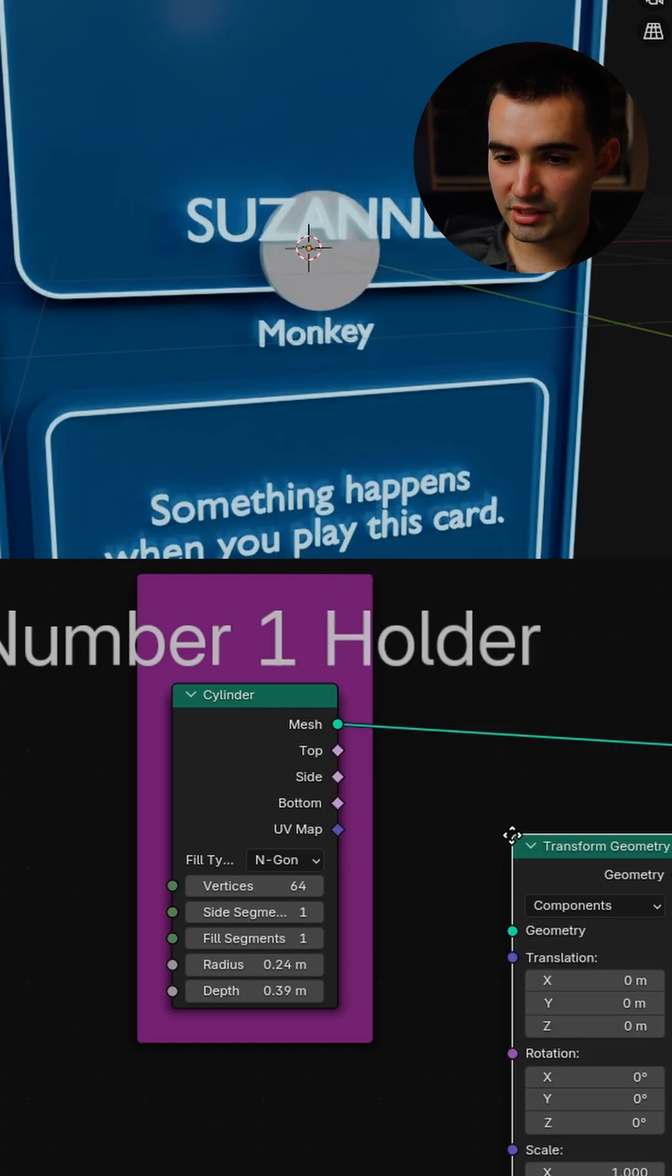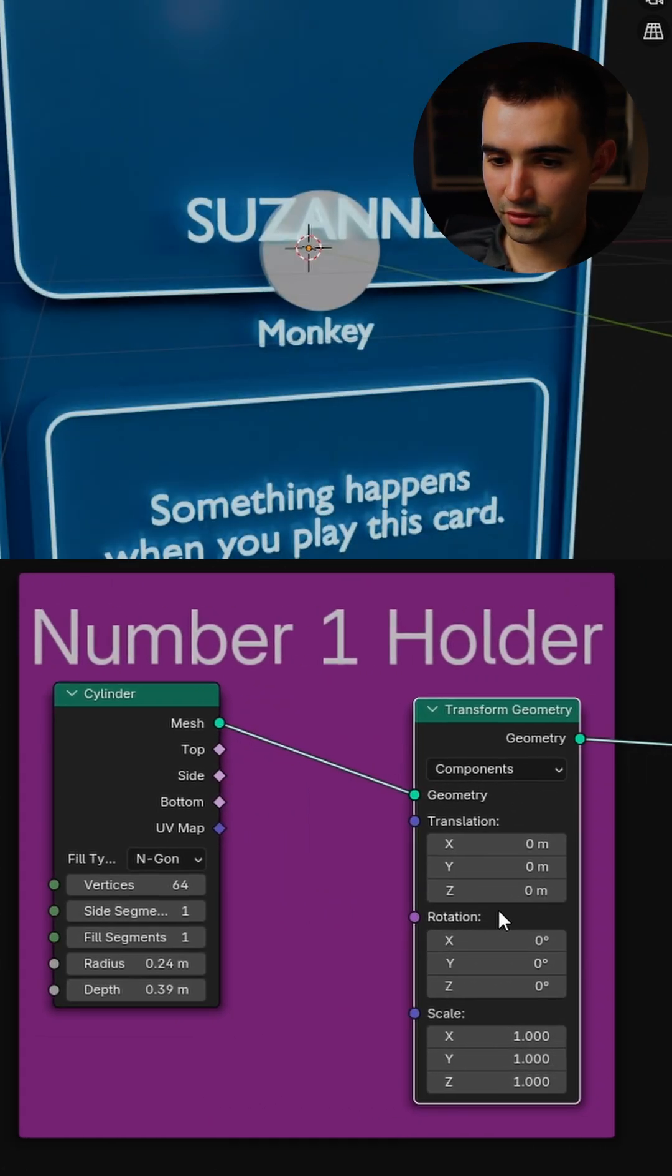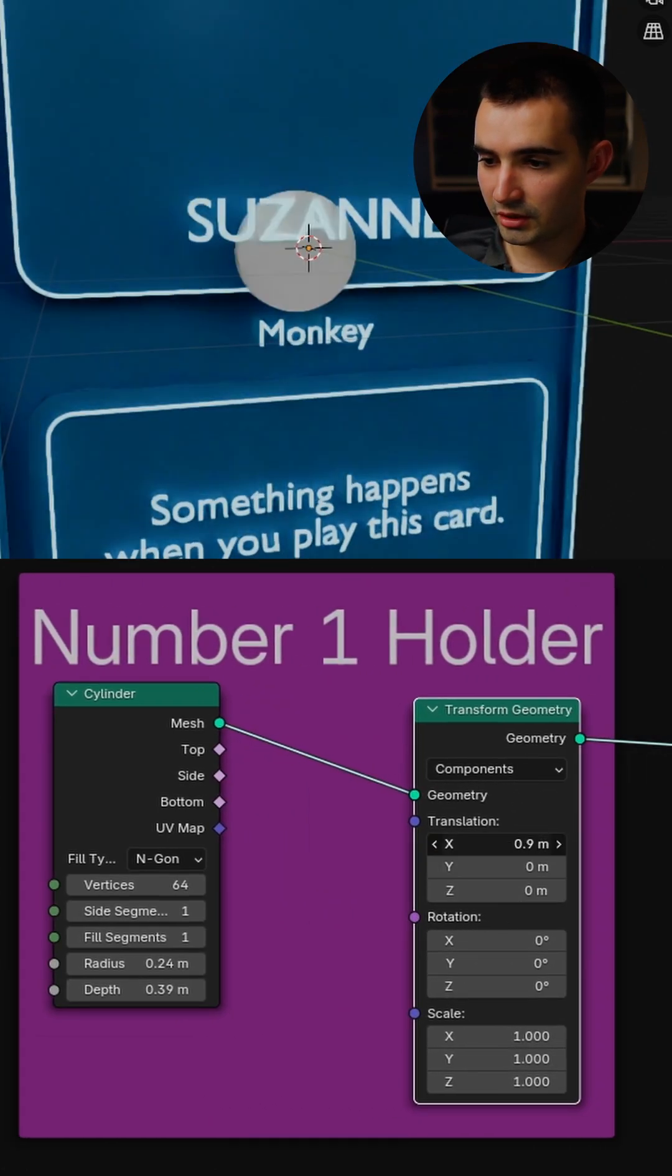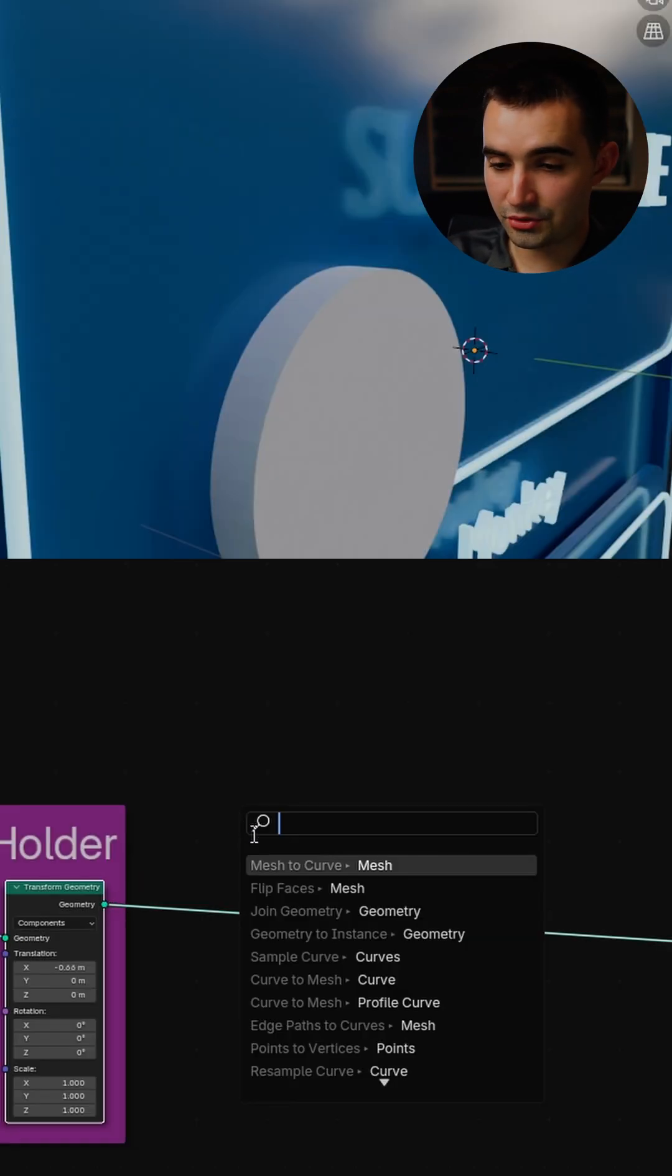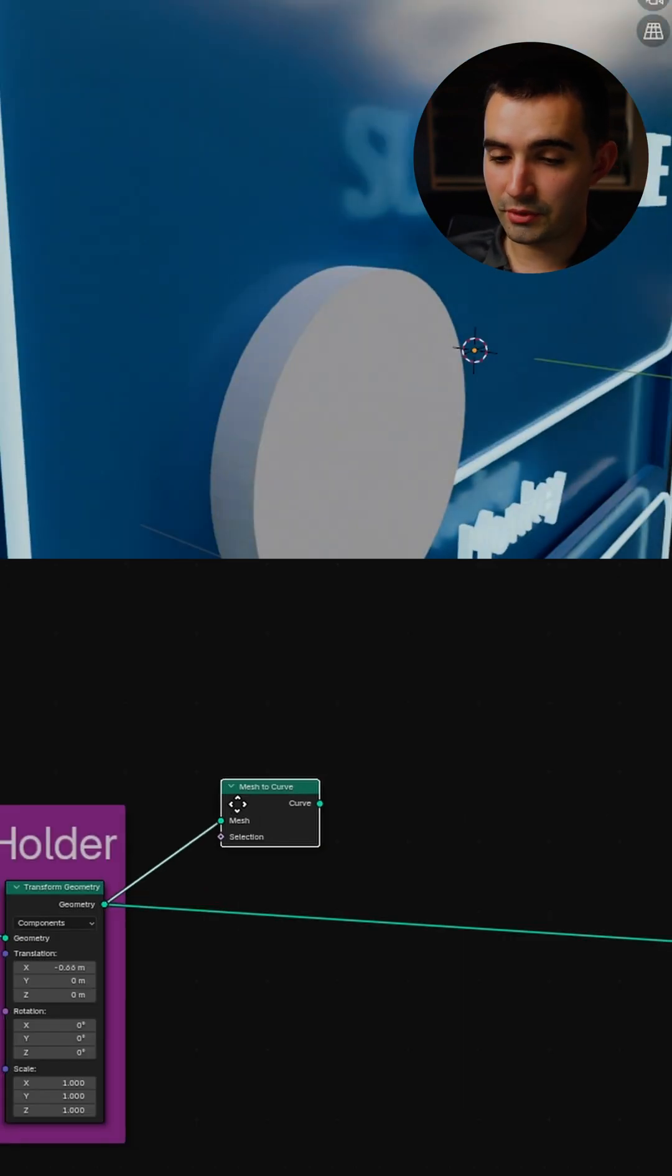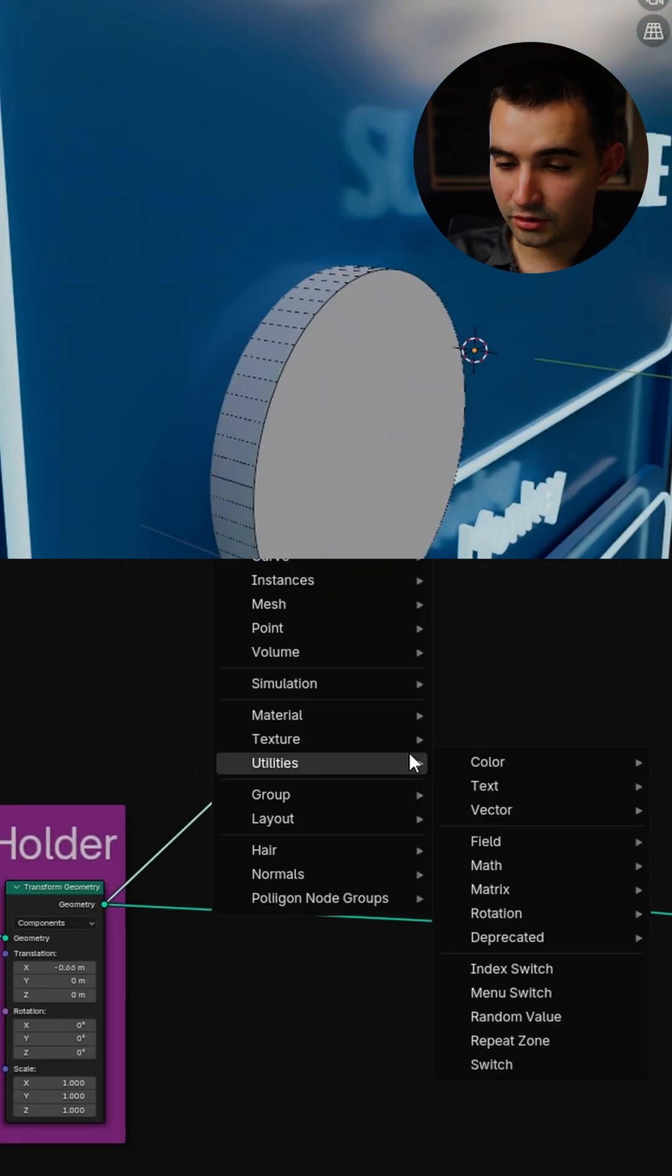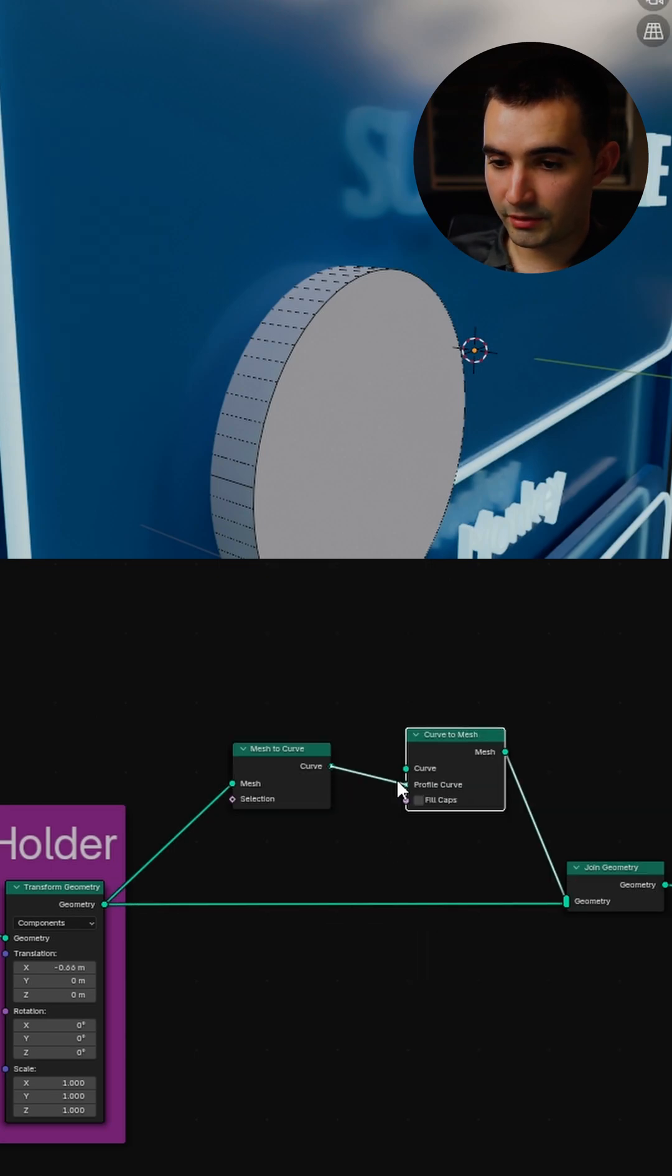Then we can add a transform geometry node after just to relocate this. So I'll just drag the transform geometry and turn this mesh into a curve, and then I'll do curve to mesh and plug this into the profile curve.